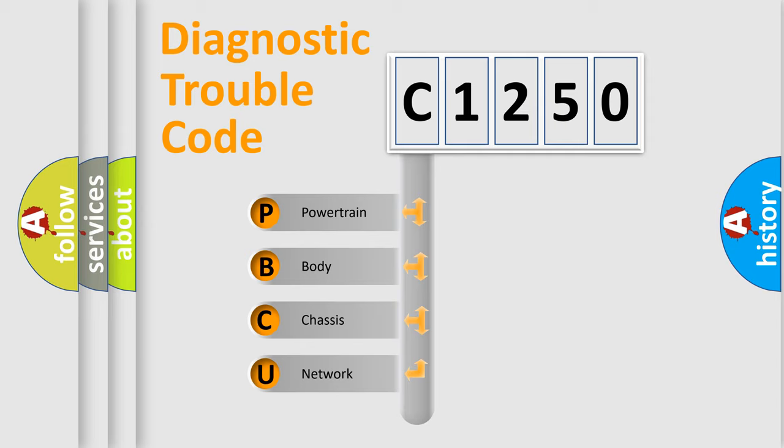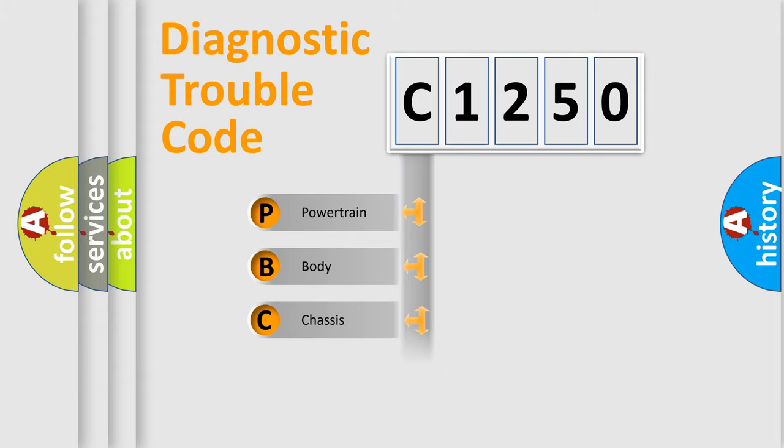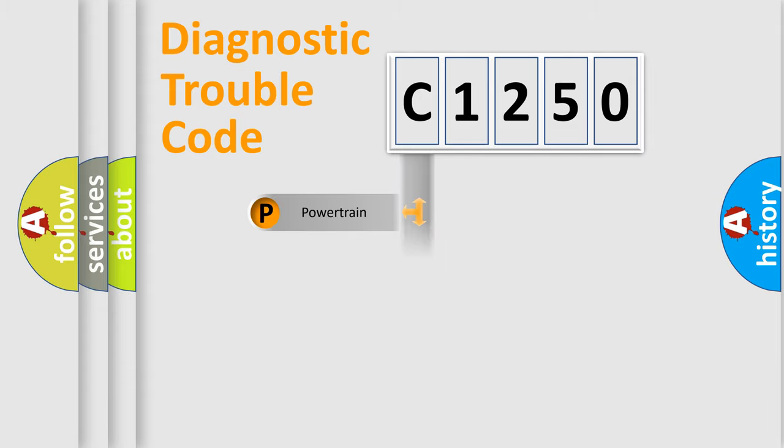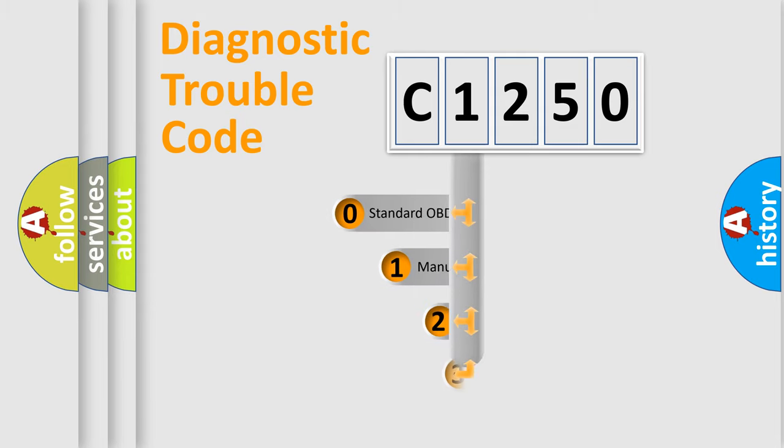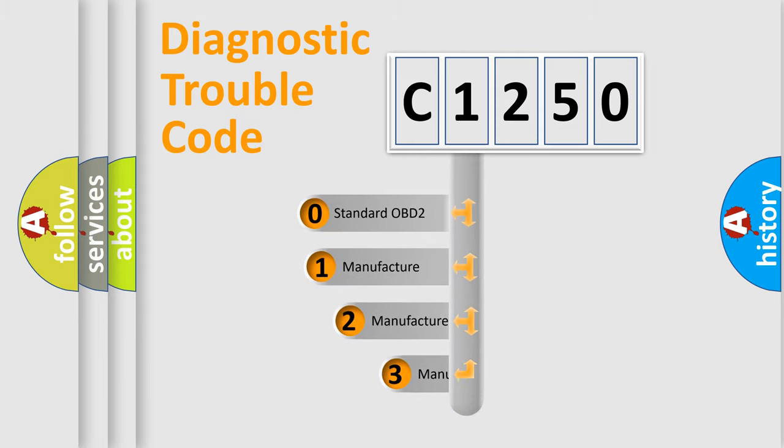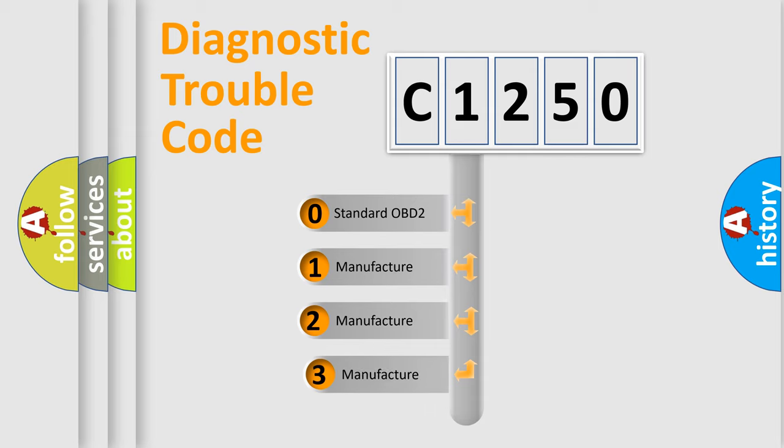We divide the electric system of automobile into four basic units: Powertrain, Body, Chassis, and Network. This distribution is defined in the first character code.